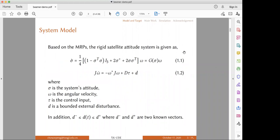The rigid satellite altitude system is described by MRPs. Equation 1.1 is a kinematic equation and equation 1.2 is a dynamic equation. We can notice that the external disturbance appears in the dynamic equation, and it is bounded. We assume that it satisfies this condition, where D-minus and D-plus are two known vectors. This condition is used to construct an interval observer for the variable in the dynamic equation.